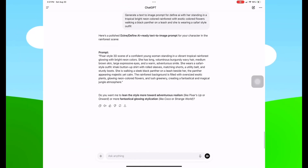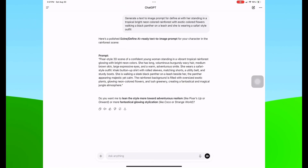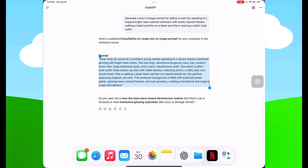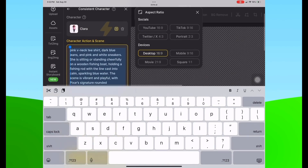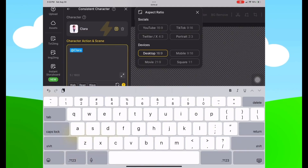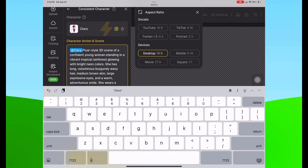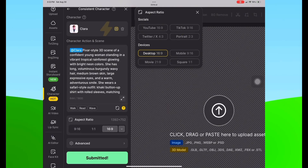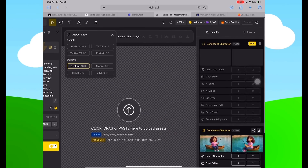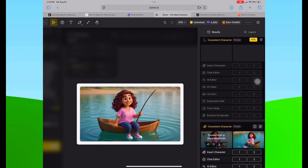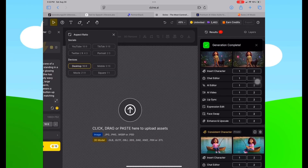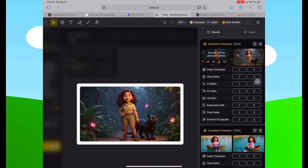While we wait for that result, I'm heading back to ChatGPT to copy the rainforest with black panther prompt and go back to Design AI. I'll paste this prompt under the Clara character action and scene field and hit Generate. Now we'll see what both of these prompts look like using the Consistent Character feature. It's giving us pretty much the same thing but with more vibrant colors — and it is keeping our character consistent.